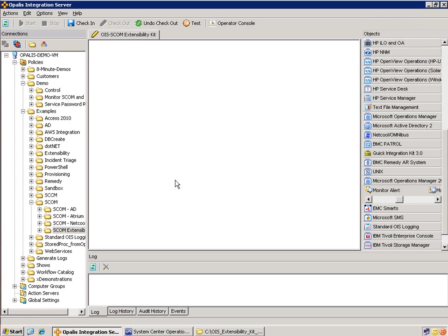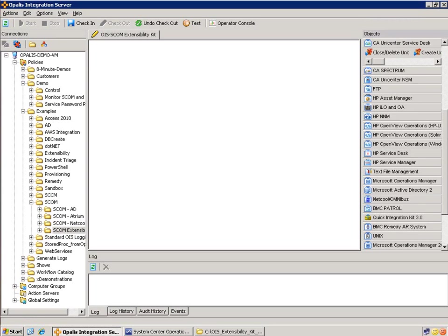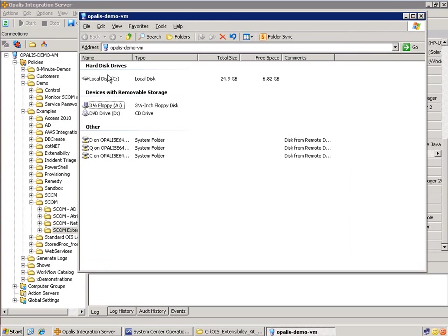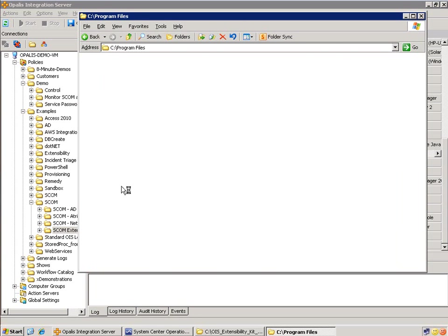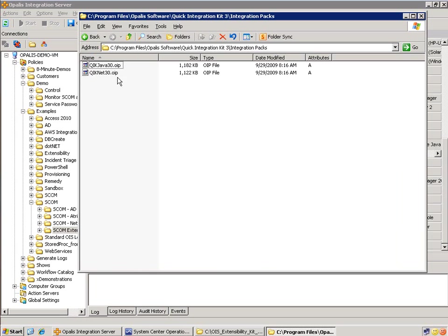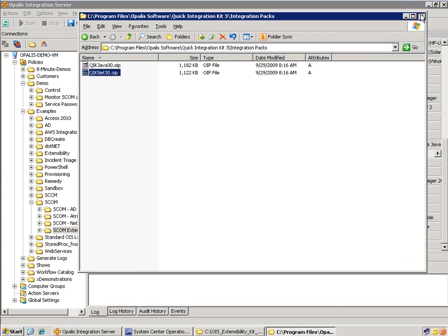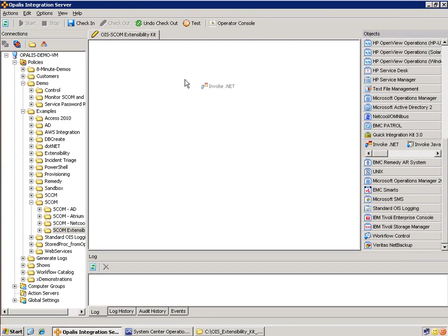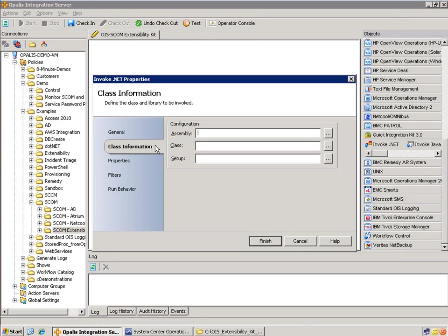Now if we go into Opalis Integration Server, I have a folder all ready for it. What we need here is the Quick Integration Kit 3.0 integration pack, which is available once you install KIC. That integration pack is right here — there's the path and there's the integration pack. Once you deploy that, you will get a Quick Integration Kit 3.0 integration pack on the right-hand side in the objects panel. All we need to do is drag this over and open it up. This object — the extensibility kit example — does not require any options configuration. We're just going to grab the assembly, pick the class, and fill out the properties.